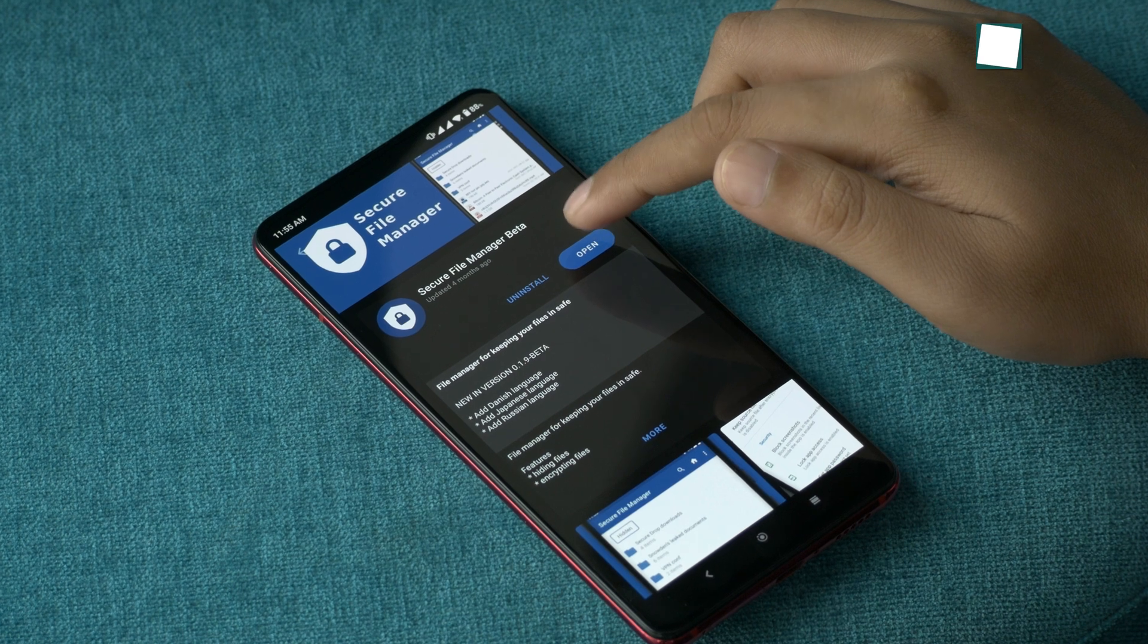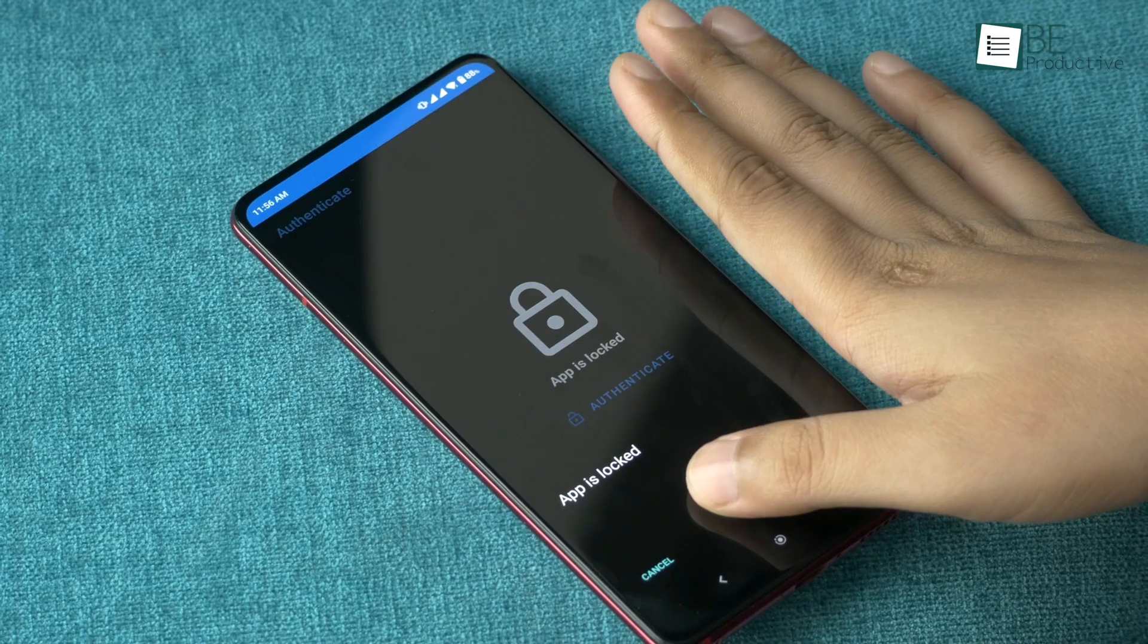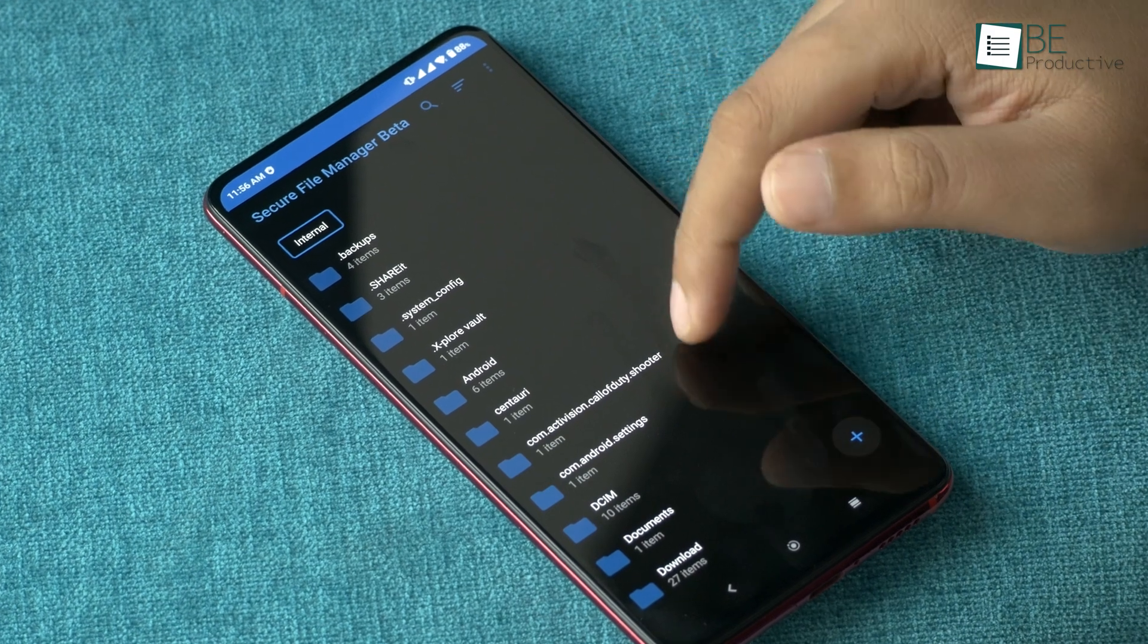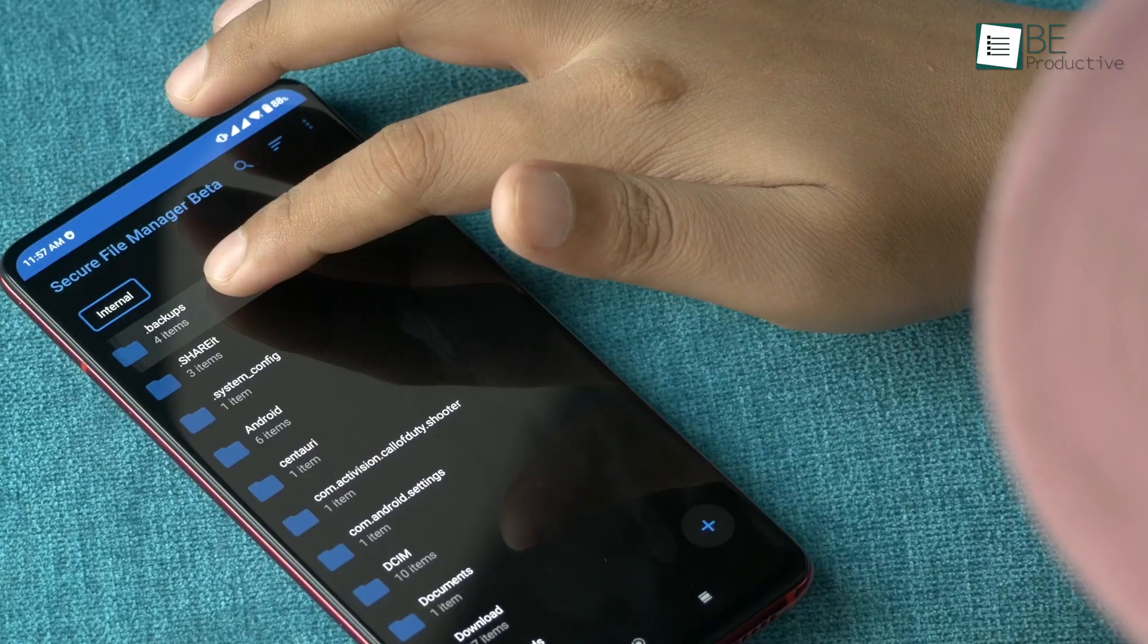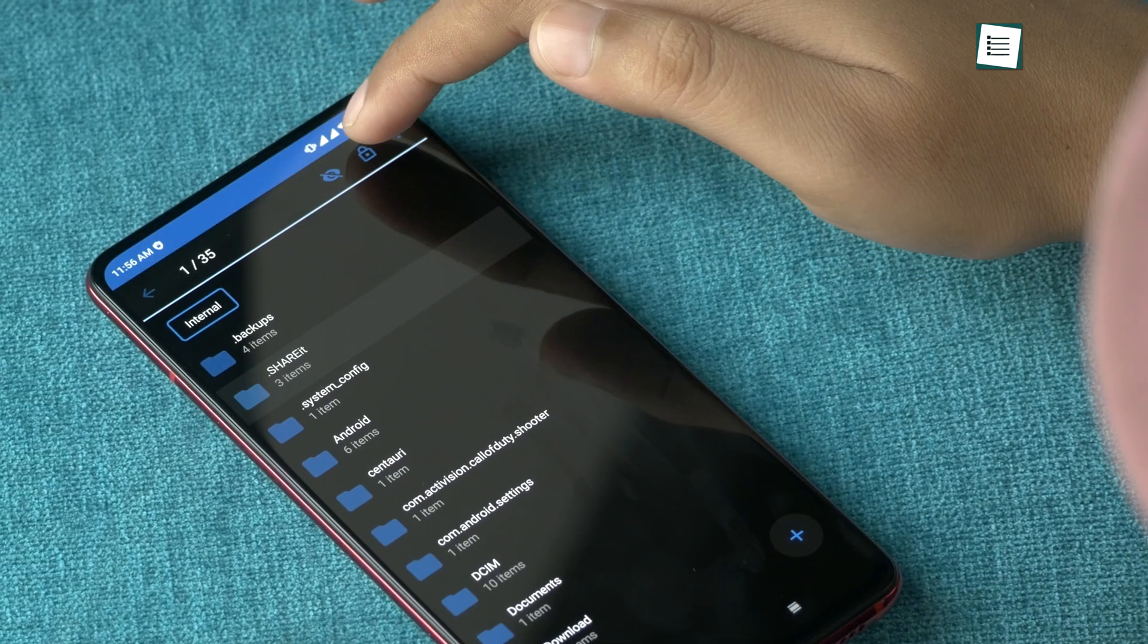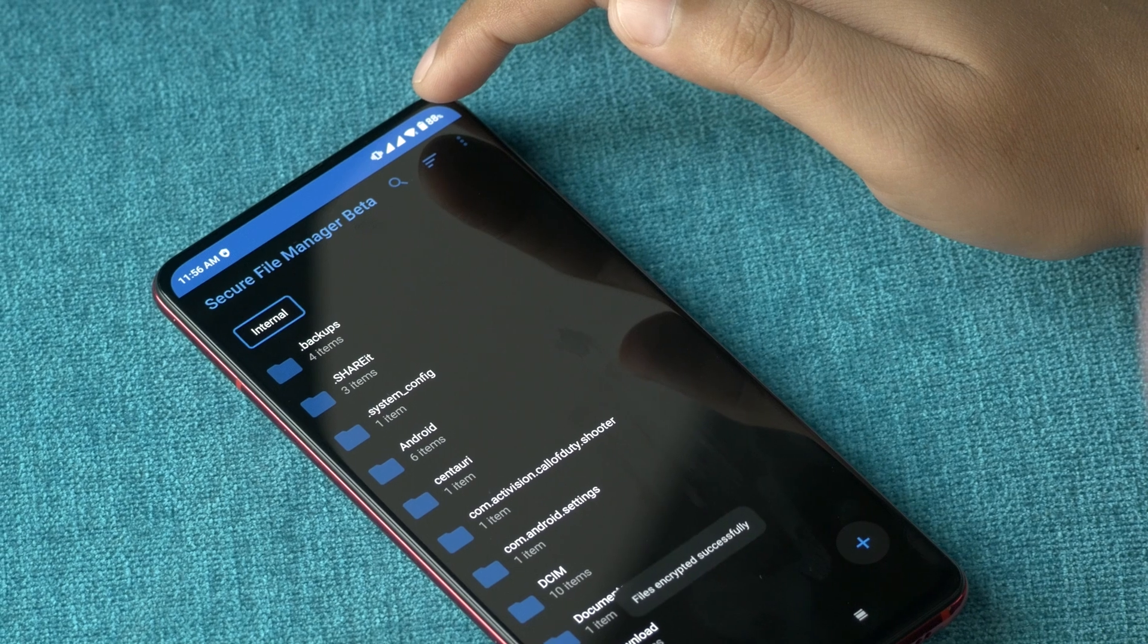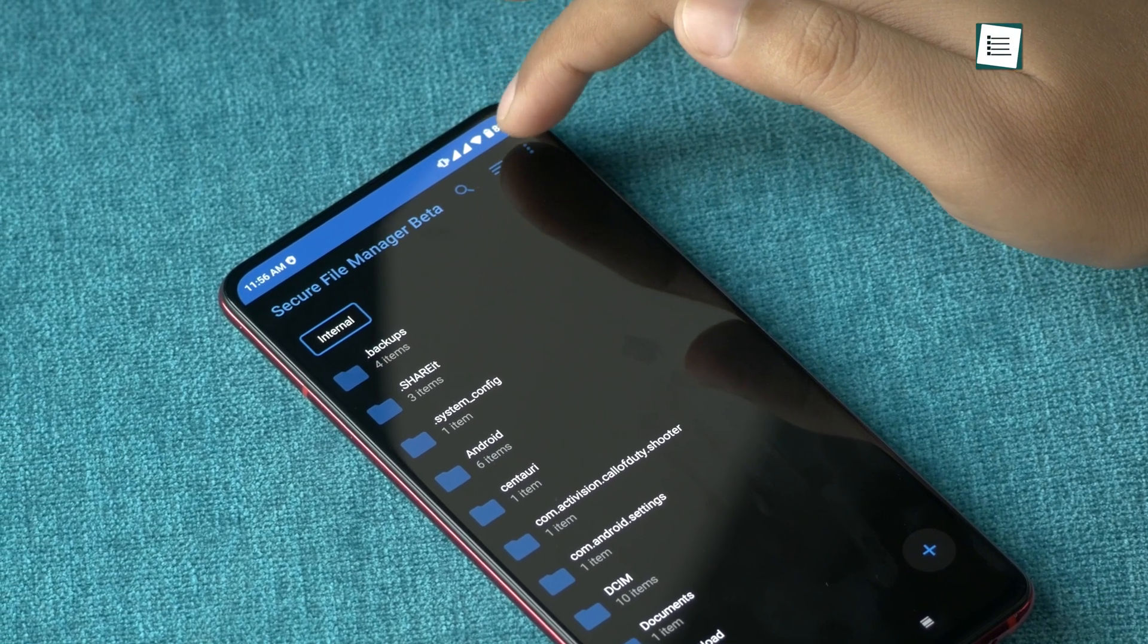Secure File Manager is one of our favorite Android file managers that lives up to its name. It has a clean user interface that looks very familiar. Some of the standout features it offers are hiding files, encrypting files, and creating or extracting encrypted zip files with just a click of a button.